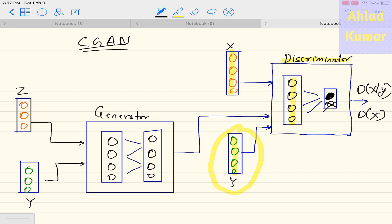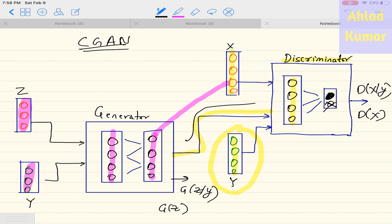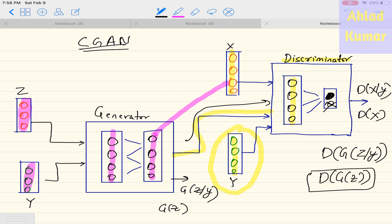In the earlier case it was only D(X), but now it is D(X) conditioned on Y. The generator also has one hidden layer, and its inputs are the noise distribution Z along with the label Y. So the output of the generator will be G(Z|Y), not G(Z). When fed into the discriminator, it will produce D(G(Z)|Y), not D(G(Z)) as in the case of standard GANs.